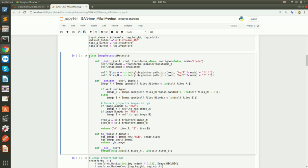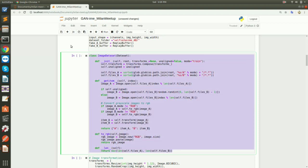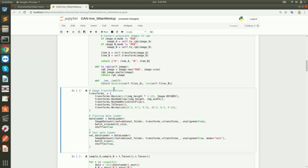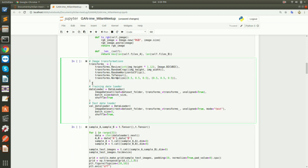This section creates batches of inputs. At a high level, it takes images, applies transformations, and returns them as batches. We apply transformations like resizing the image to a set height, taking a random crop, and finally normalizing. We have two different data loaders — one for training and one for testing — and both handle both sets of domain images.